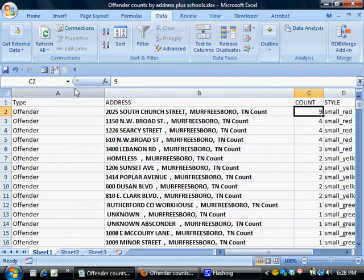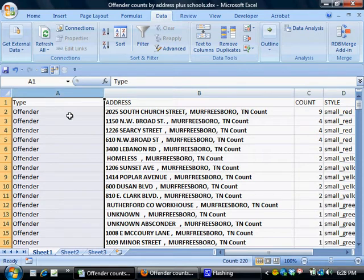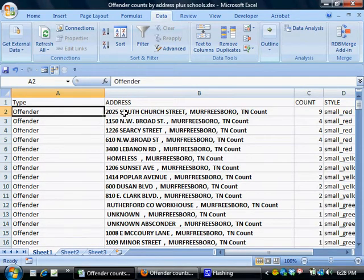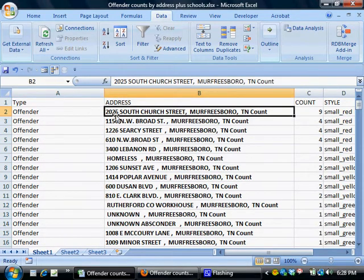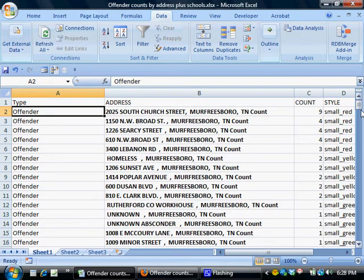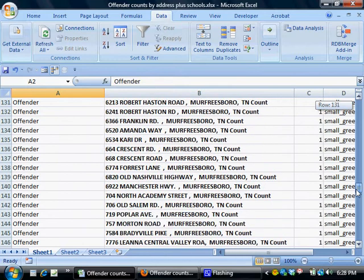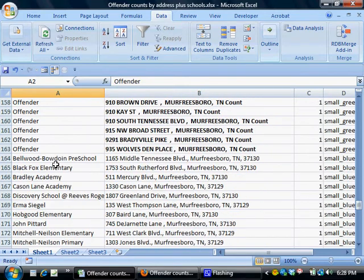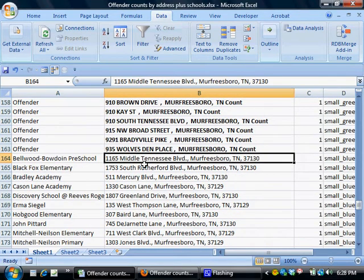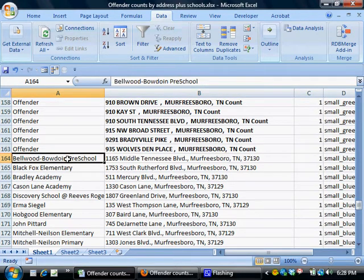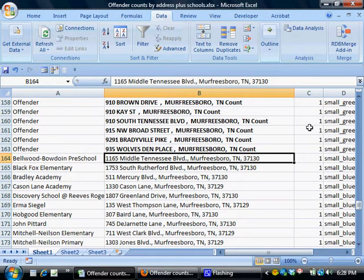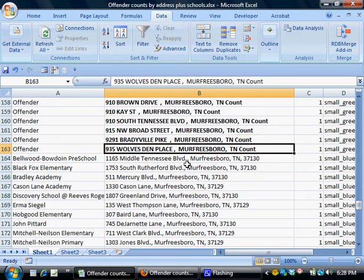Next, I've added this type column and added the word "offender" next to every row that represents a registered sex offender. If you scroll down to the bottom of the offender information, I've added information for every school in Rutherford County, including those in Murfreesboro — the name of the school and its address in the same column where we have the geocoding information for the registered sex offenders.